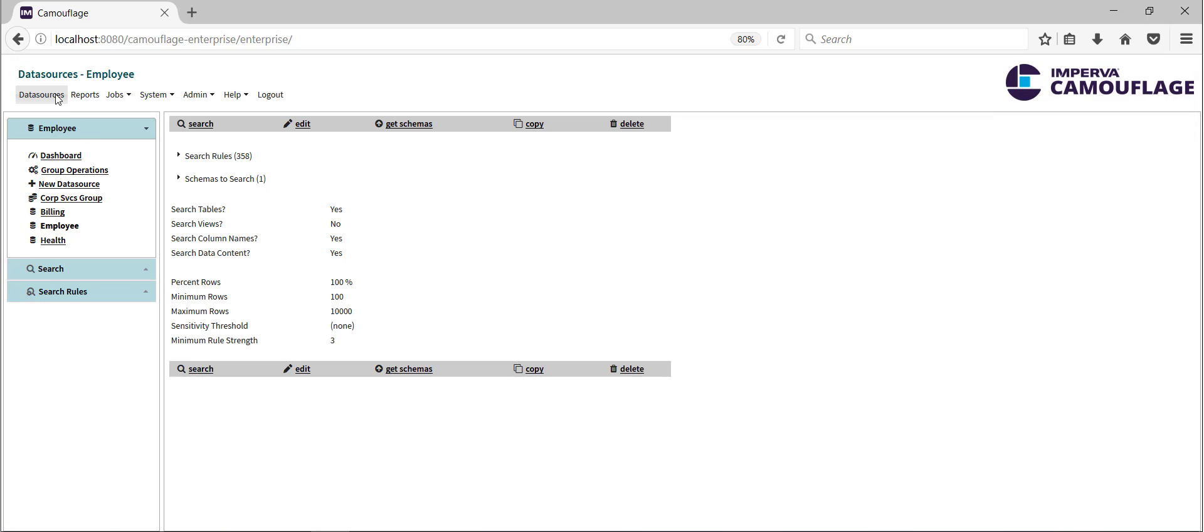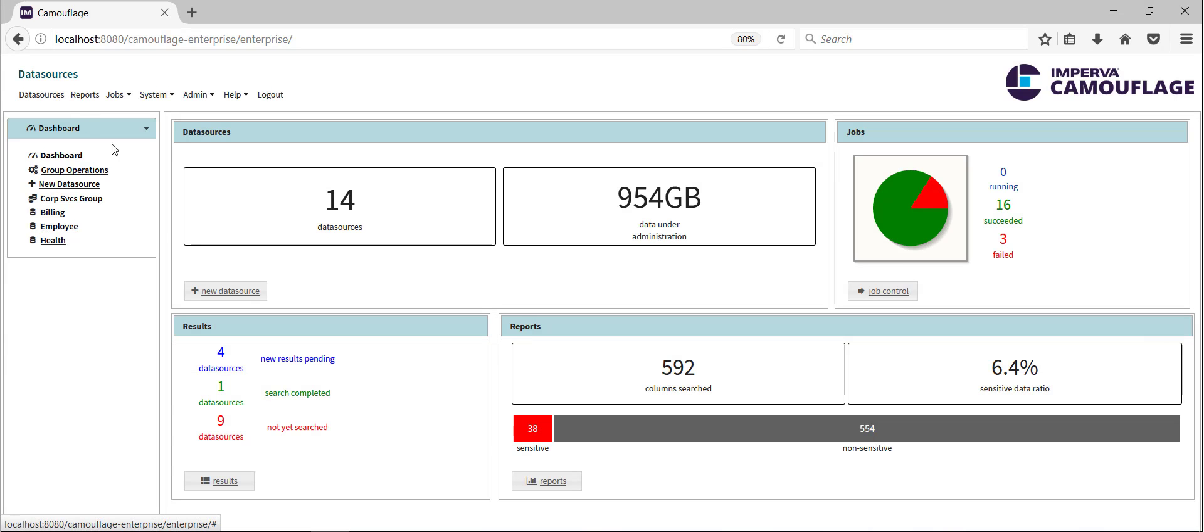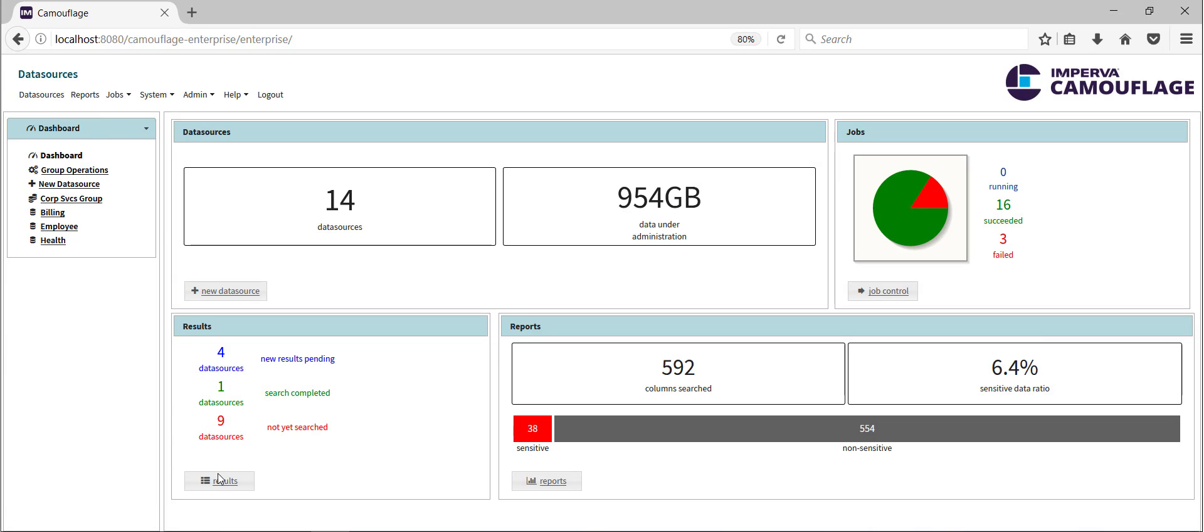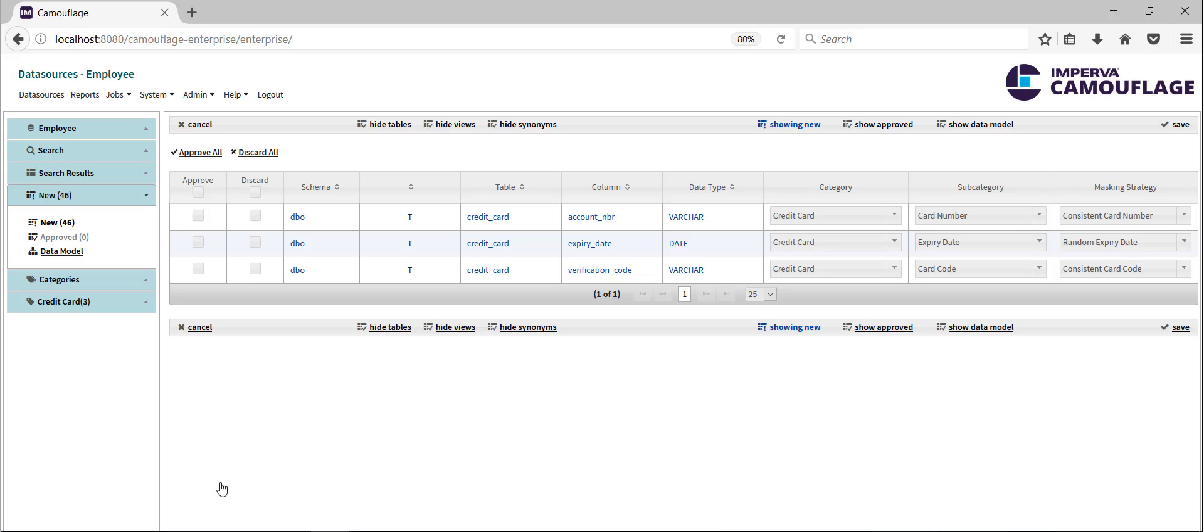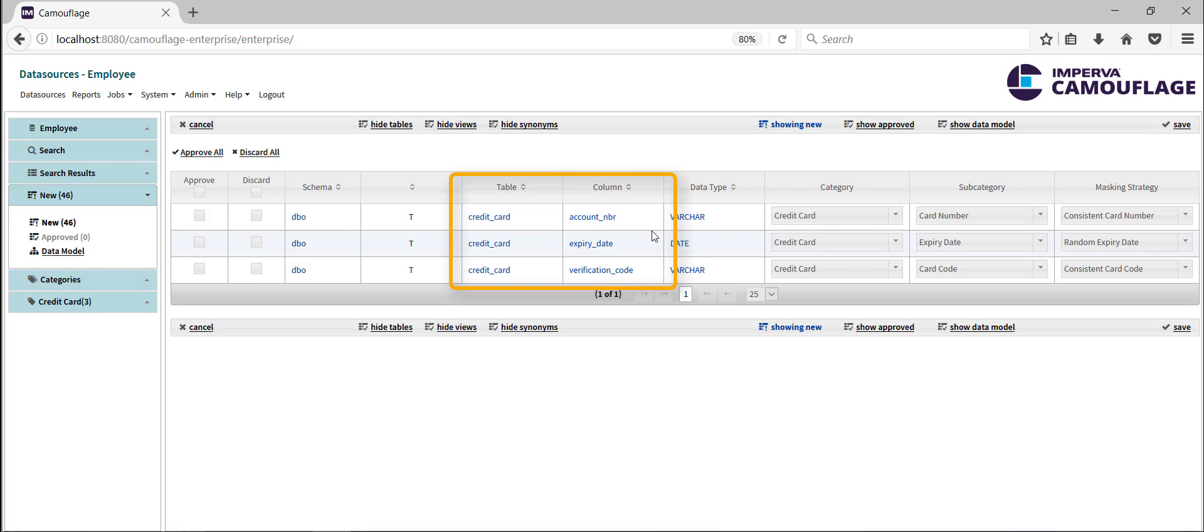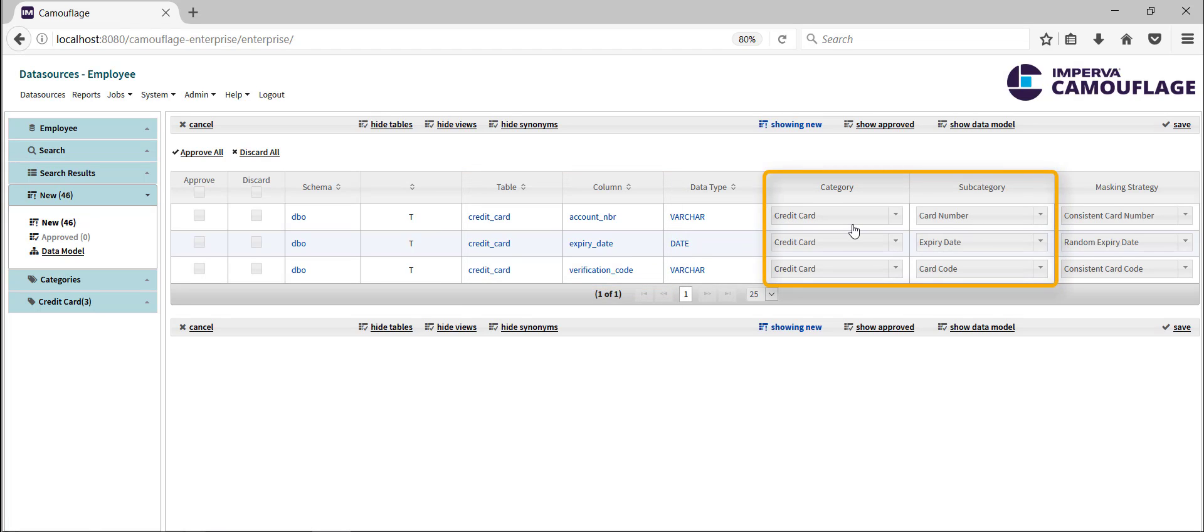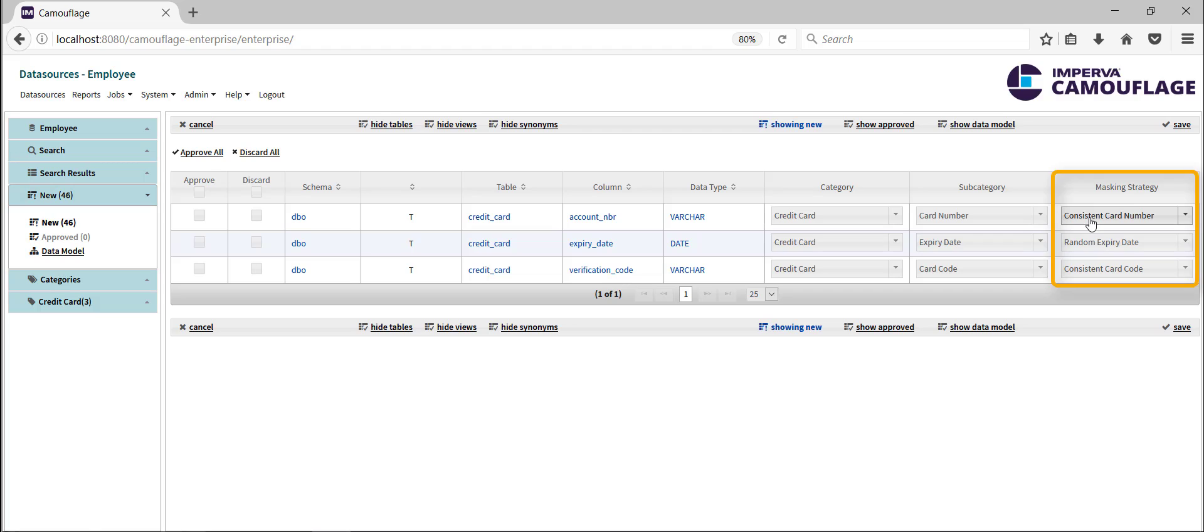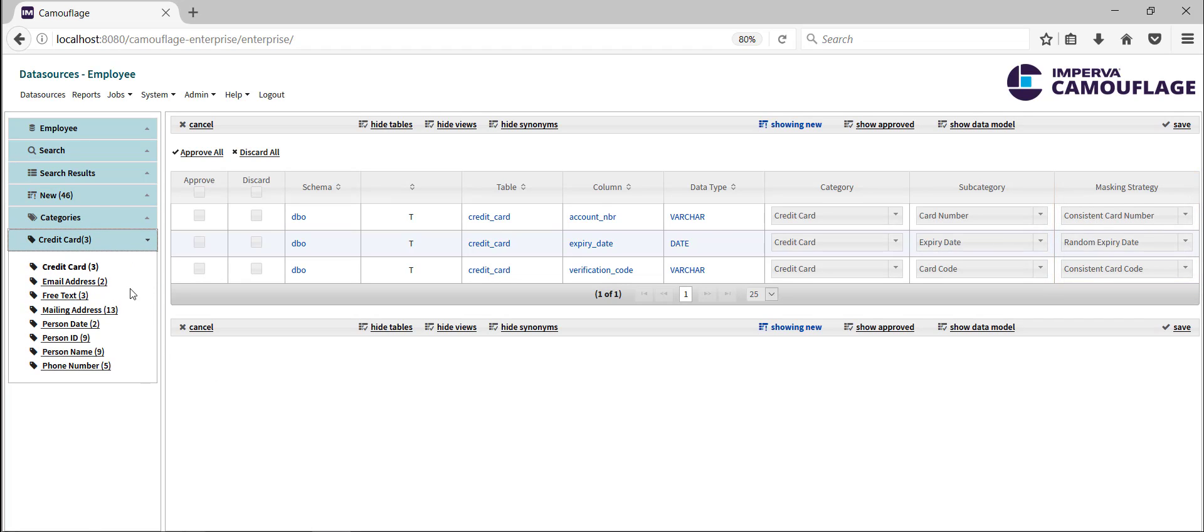Once the search has completed, we review the search results. Here we see the detailed results listing all of the database columns identified as potentially containing sensitive information. The results are categorized according to the type of sensitive information that the column contains. The suggested masking strategy is also included. We can view the results by categories, tables, or columns.